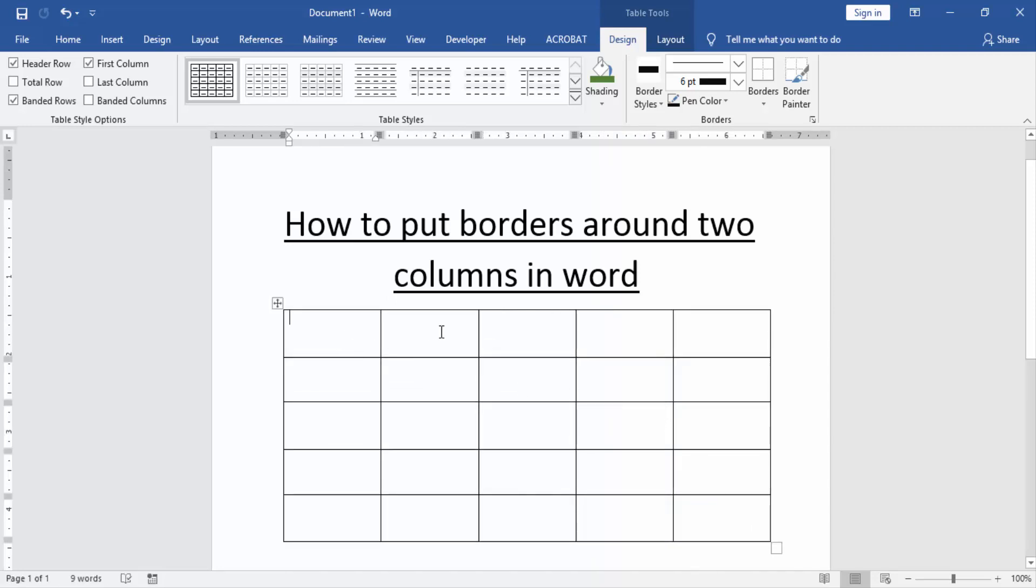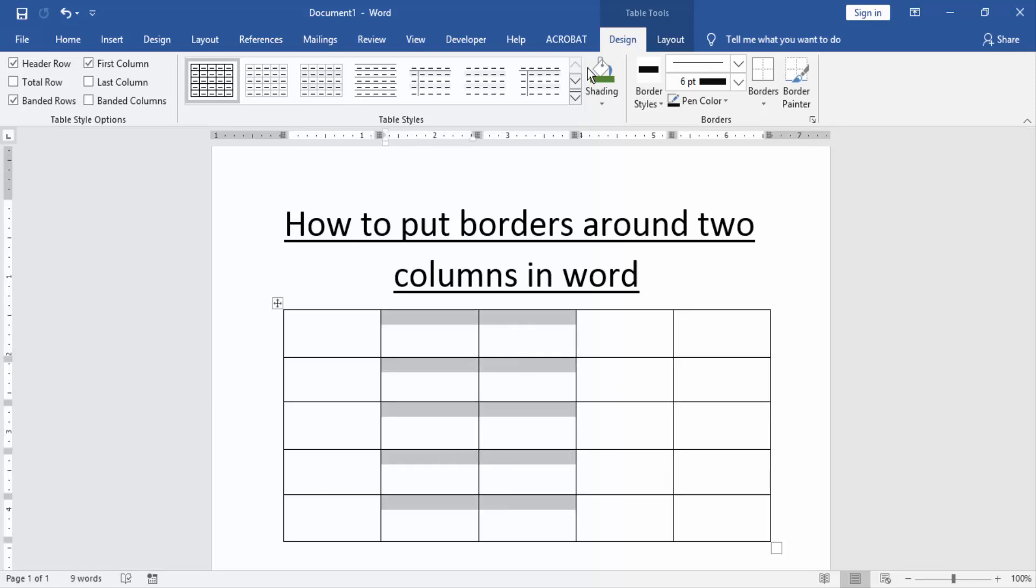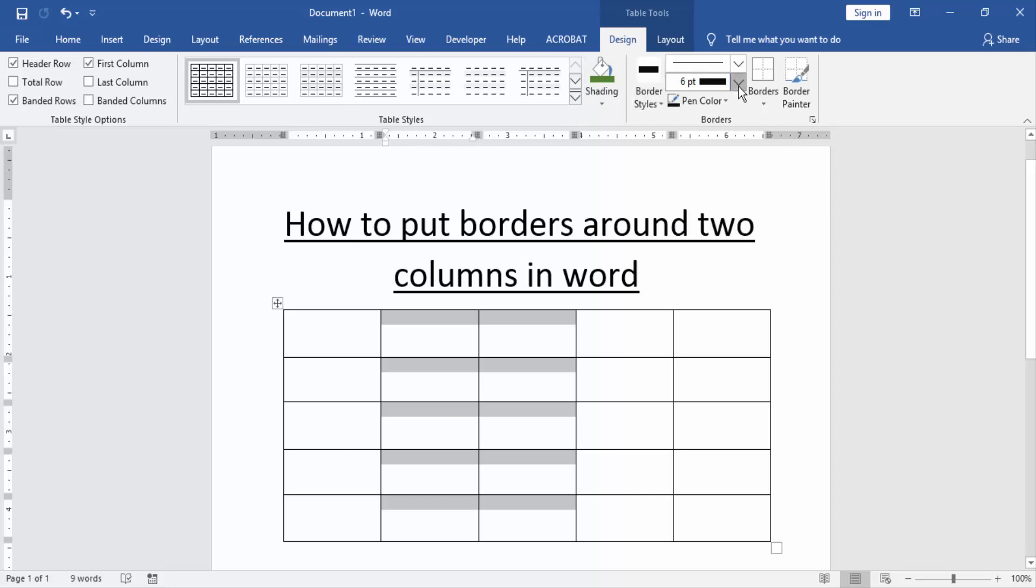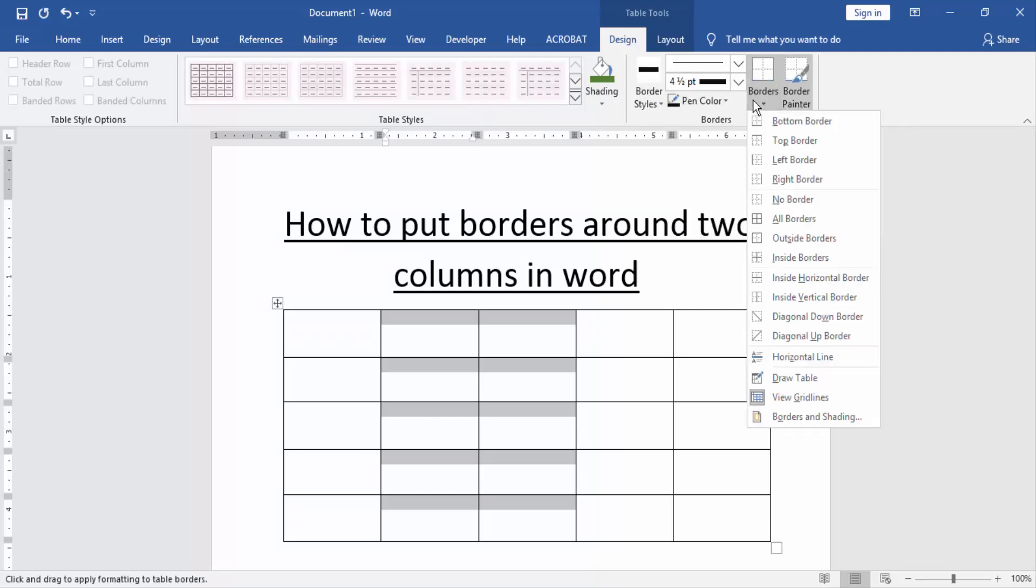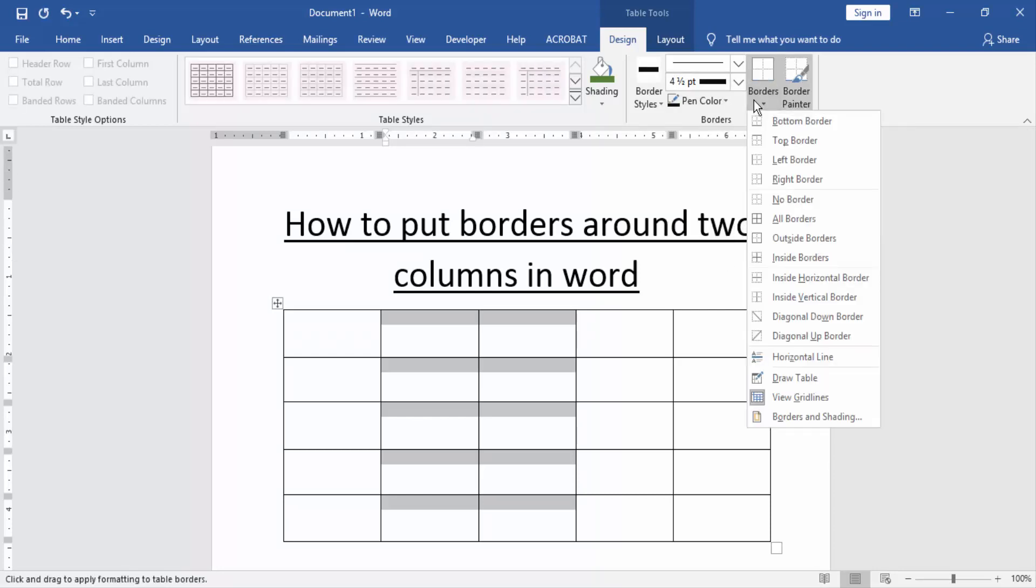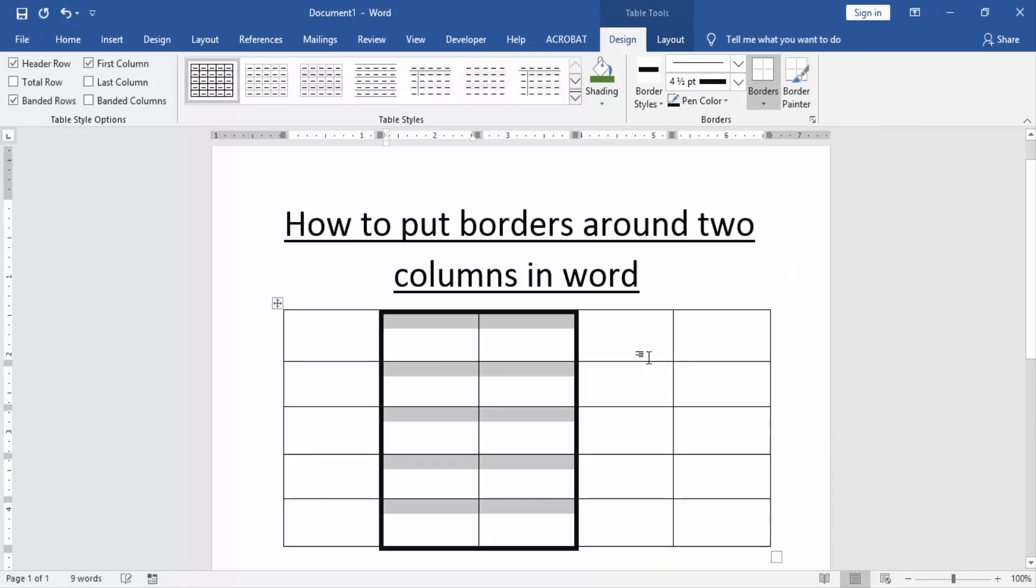Then select two columns and go to the design menu and click the border width option and increase the width and click the borders and choose outside border.